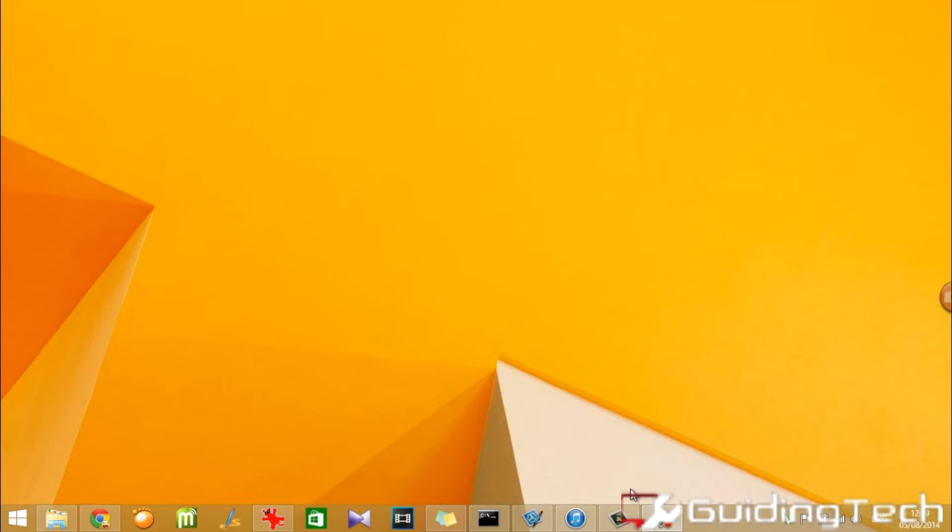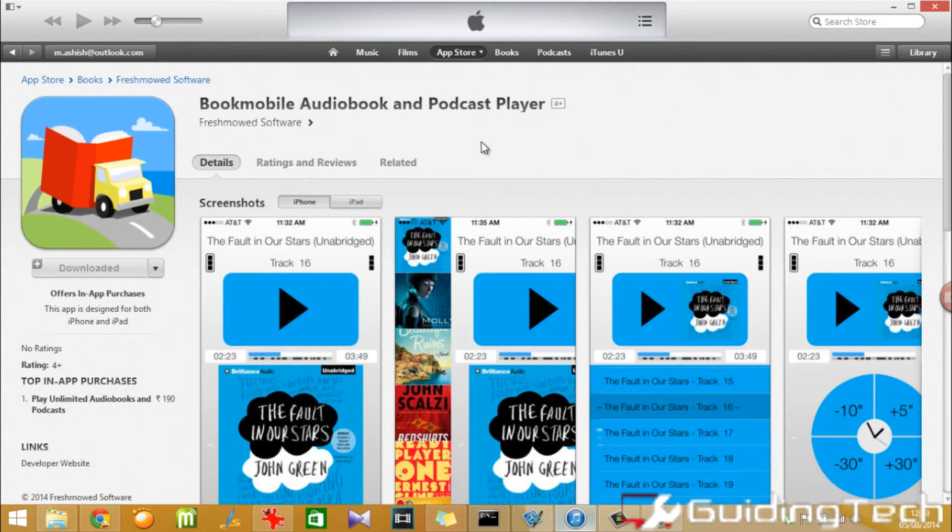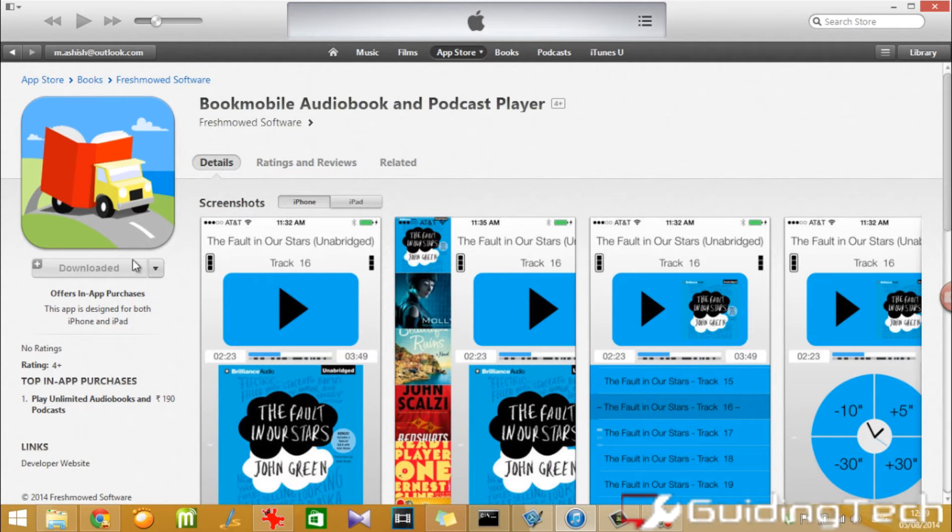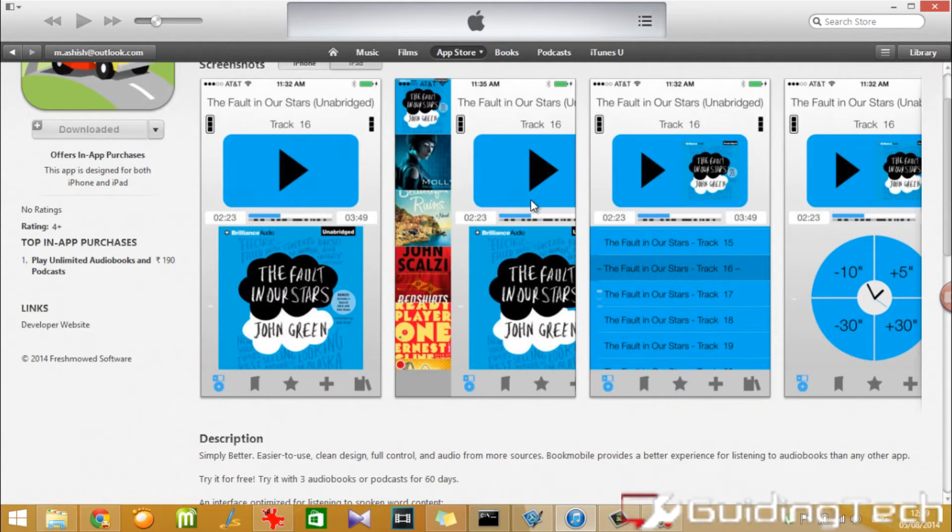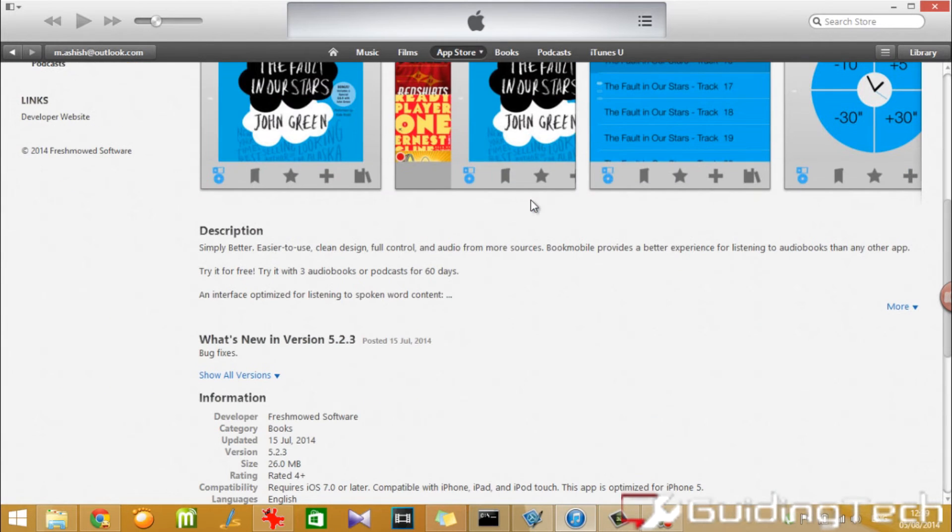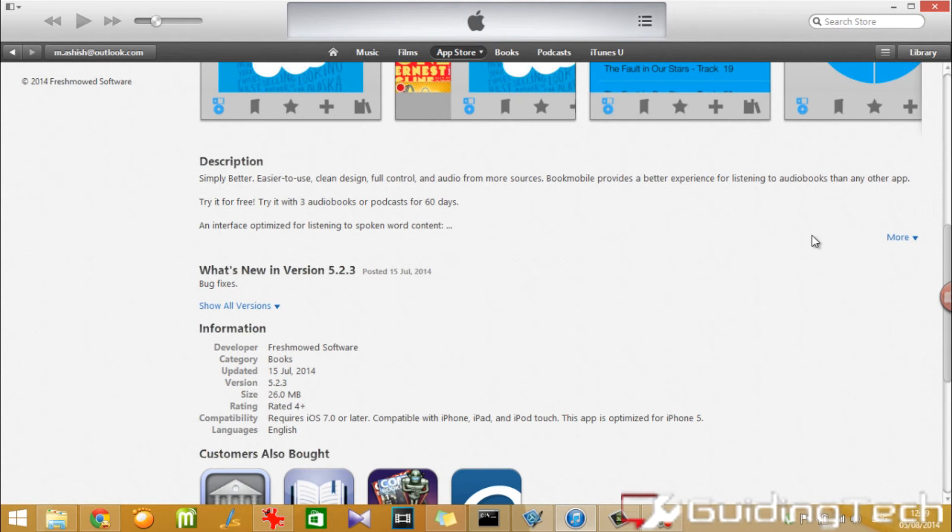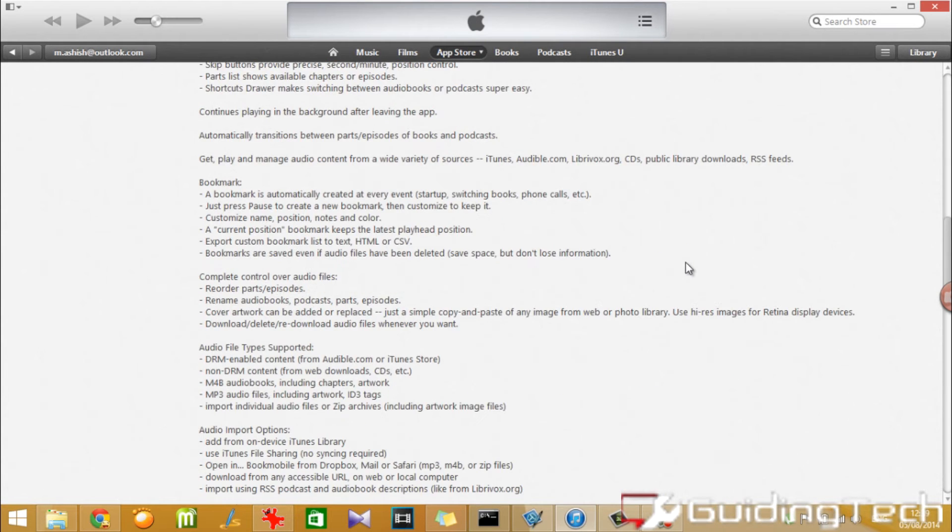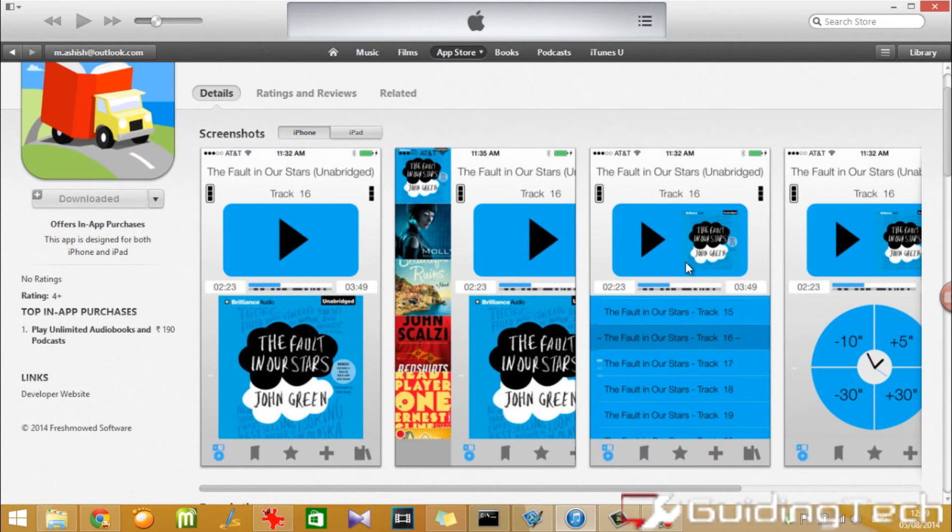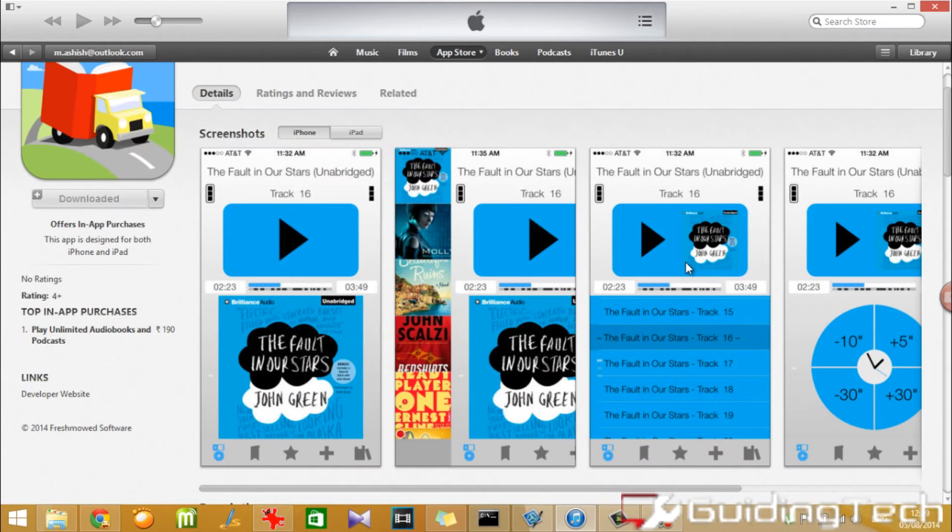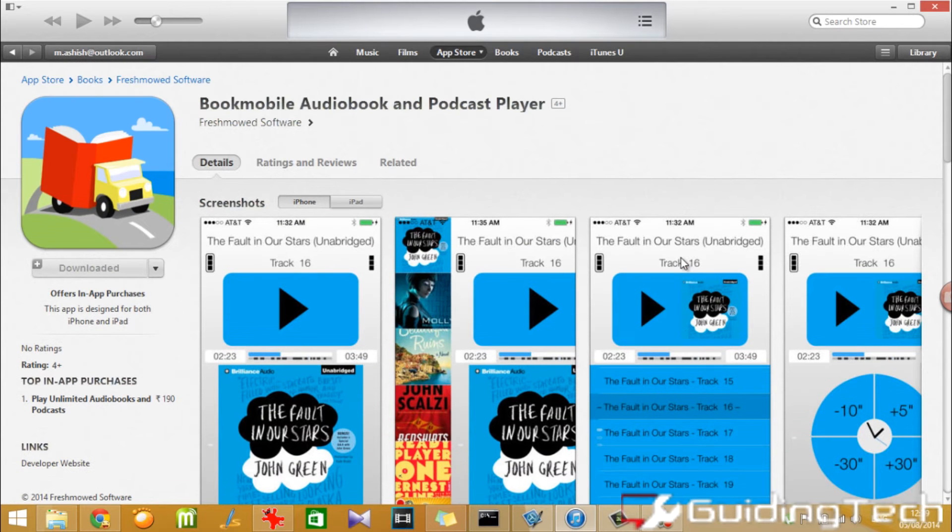So to get started, let's download the Bookmobile audiobook app for our iPhone. The app is free to use for three audiobooks over a span of 60 days, but you can buy it for around $3 for unlimited usage.